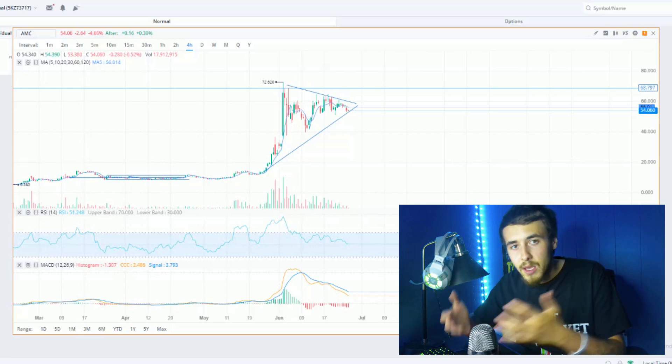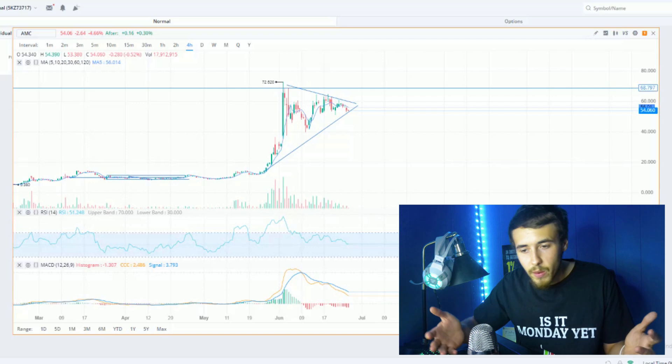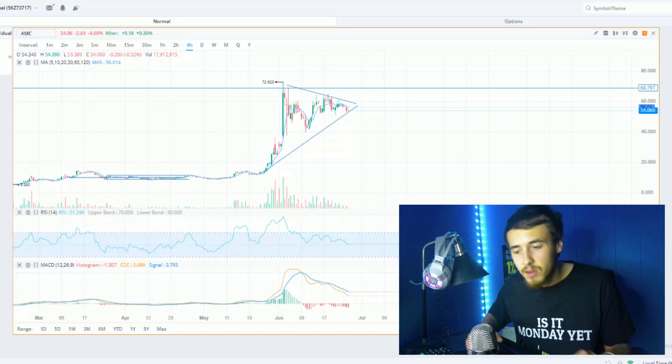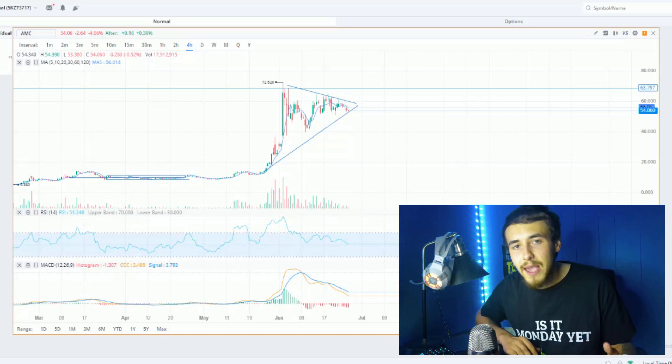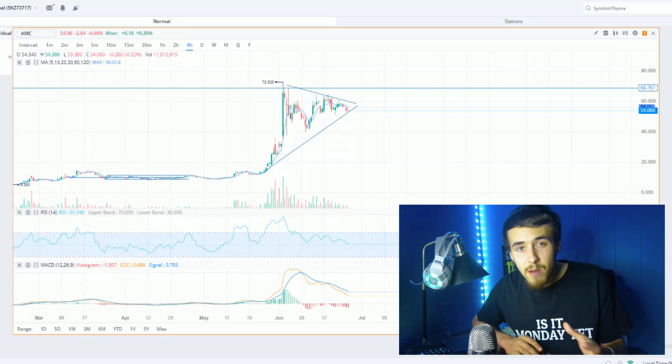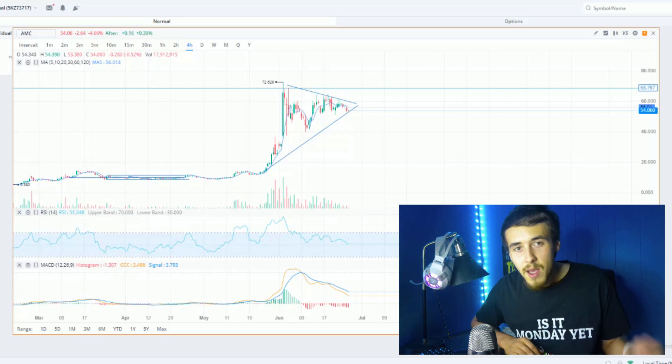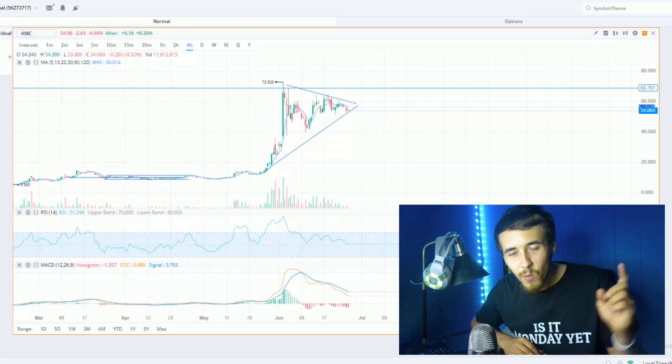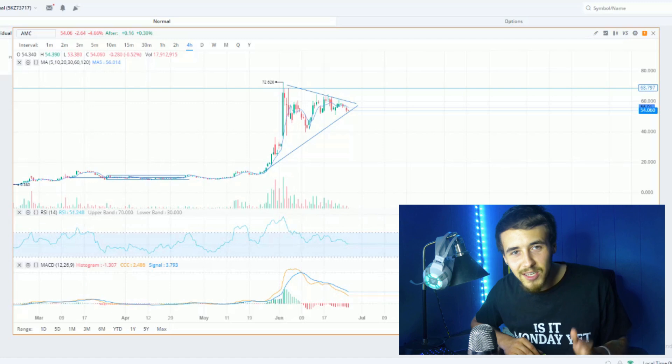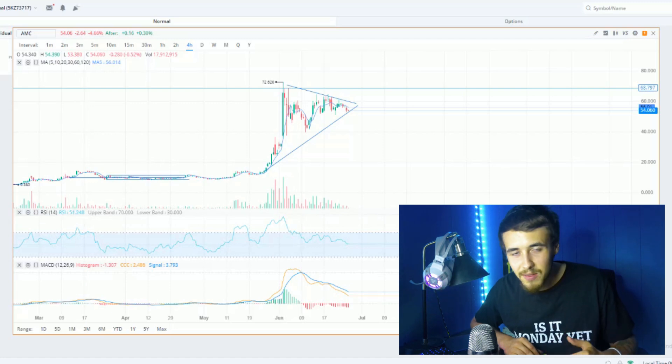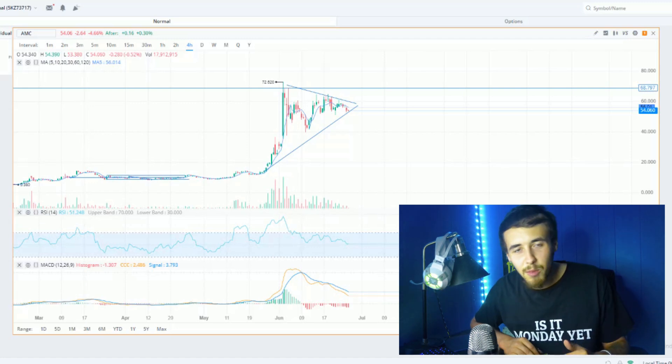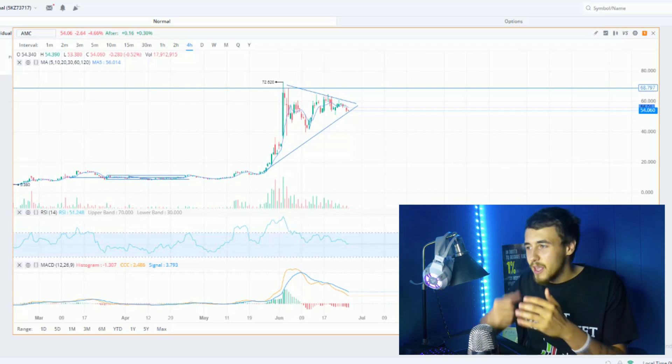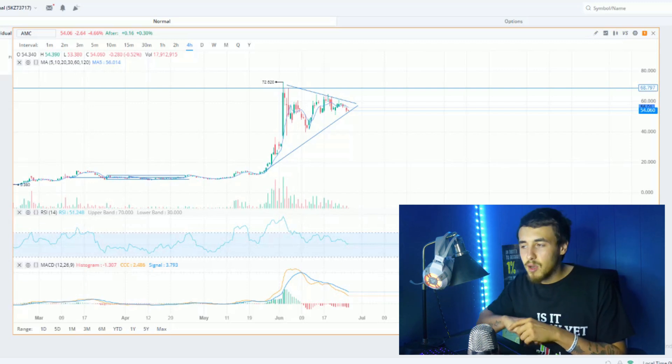We're going to go over everything you need to know as far as the most likely time frame we could actually see this short squeeze. We are under a tornado warning but that never stopped any ape from getting the information they need. Make sure you hit that like button.